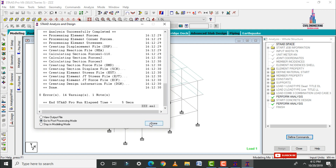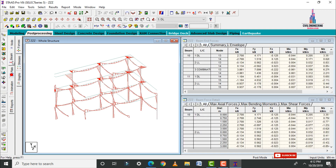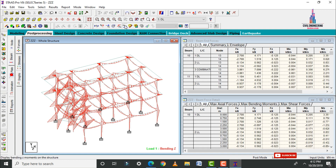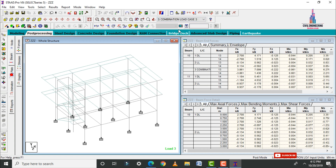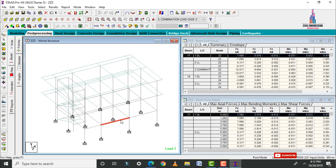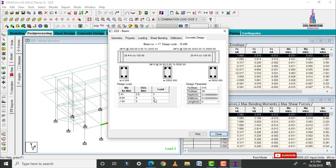Go to Post Processing mode again, deselect the deflection diagram, select the beam, deselect the bending moment diagram, and select any load combination. Select any one beam for this model and double-click on it, then click Concrete Design.